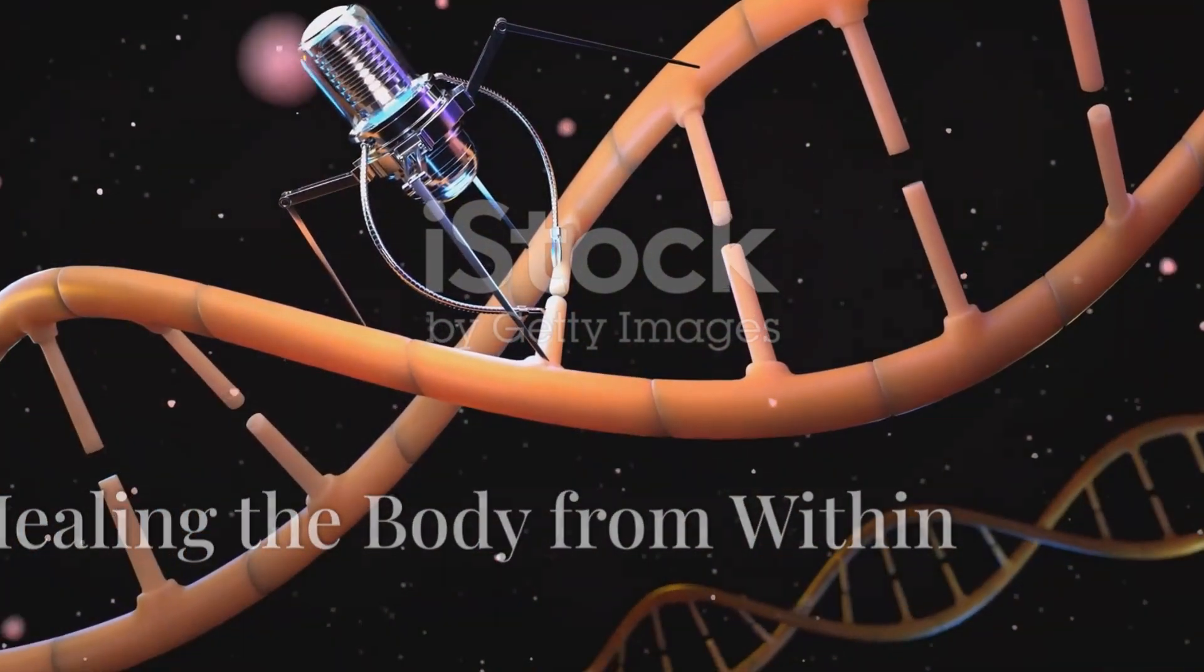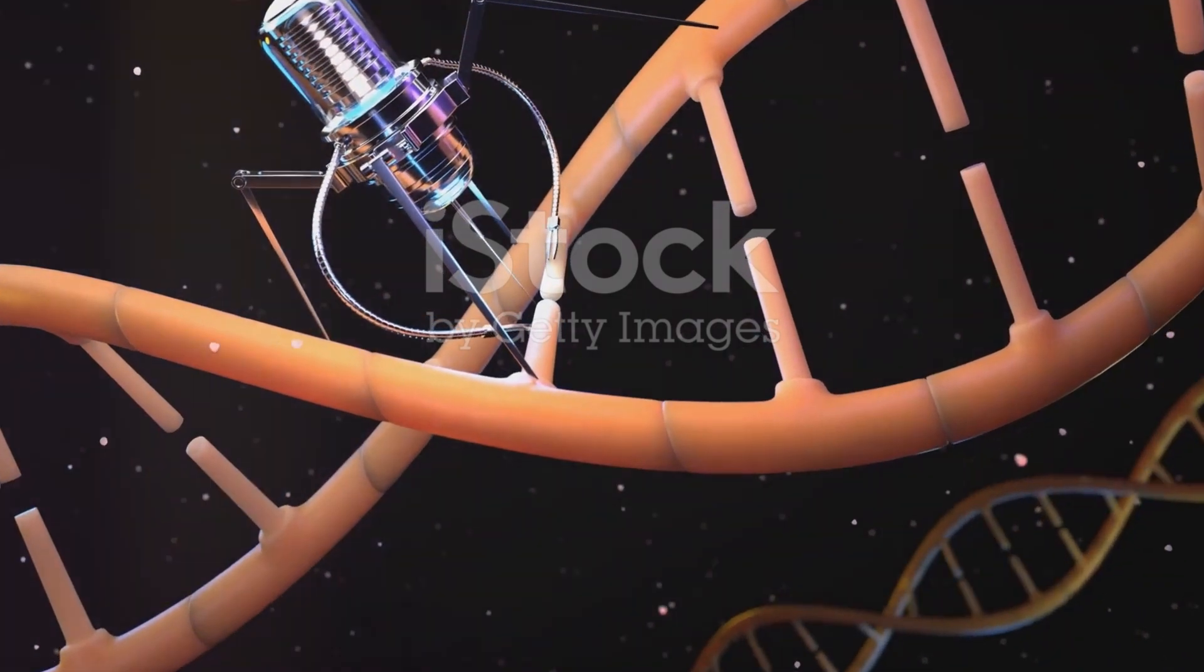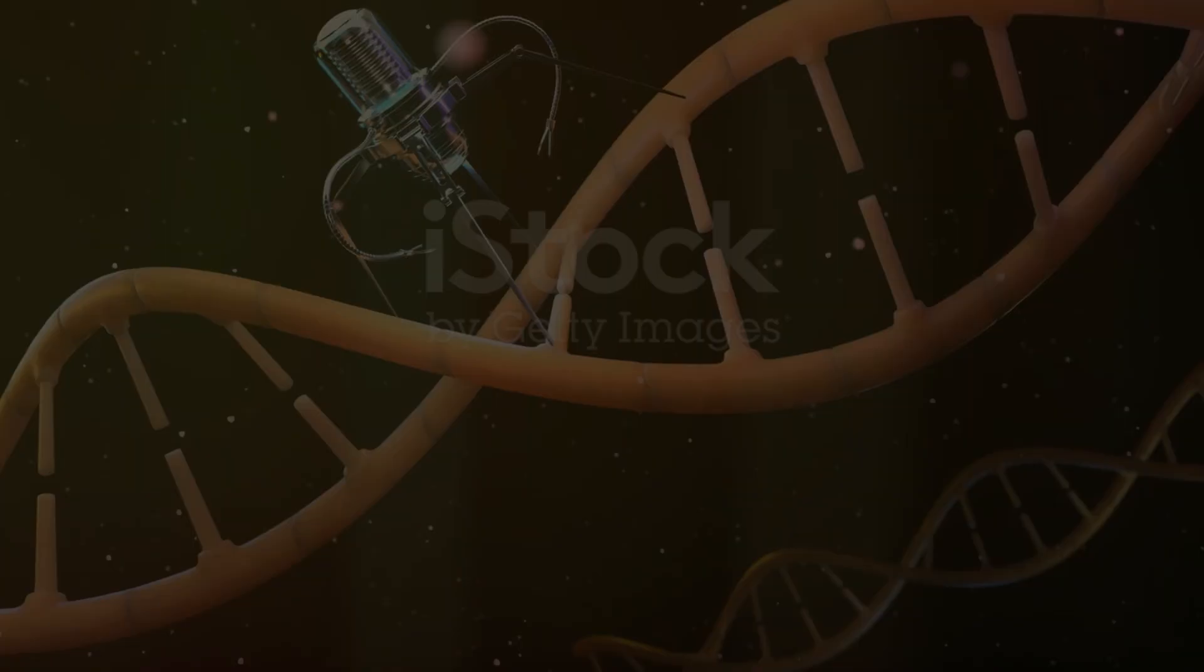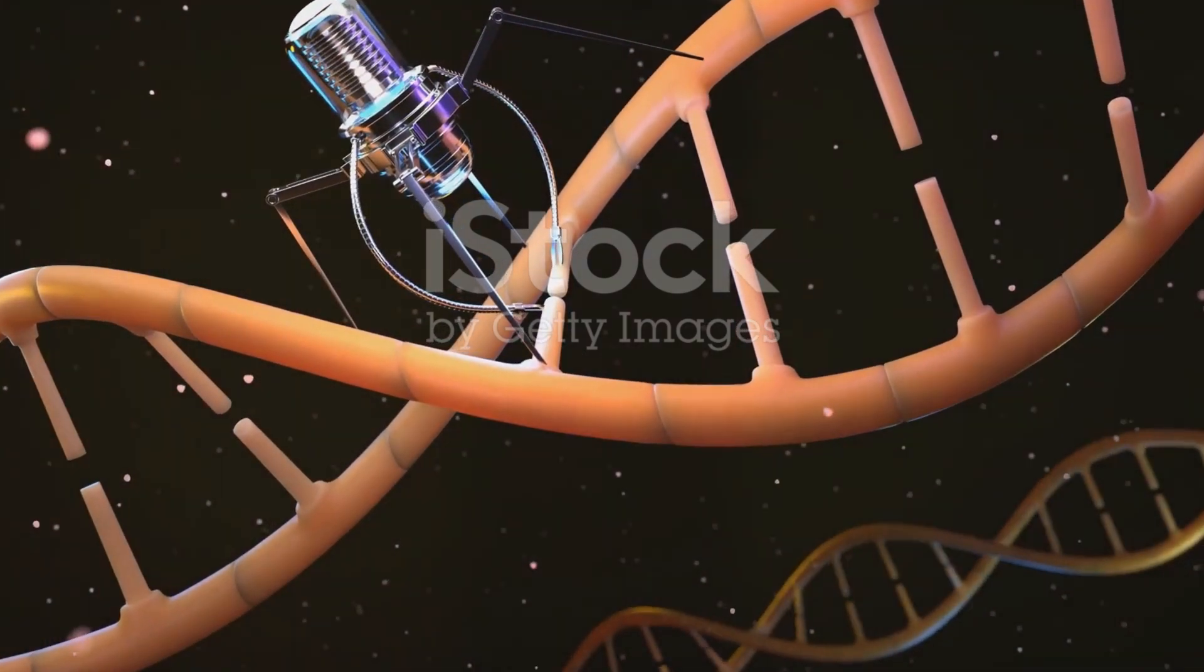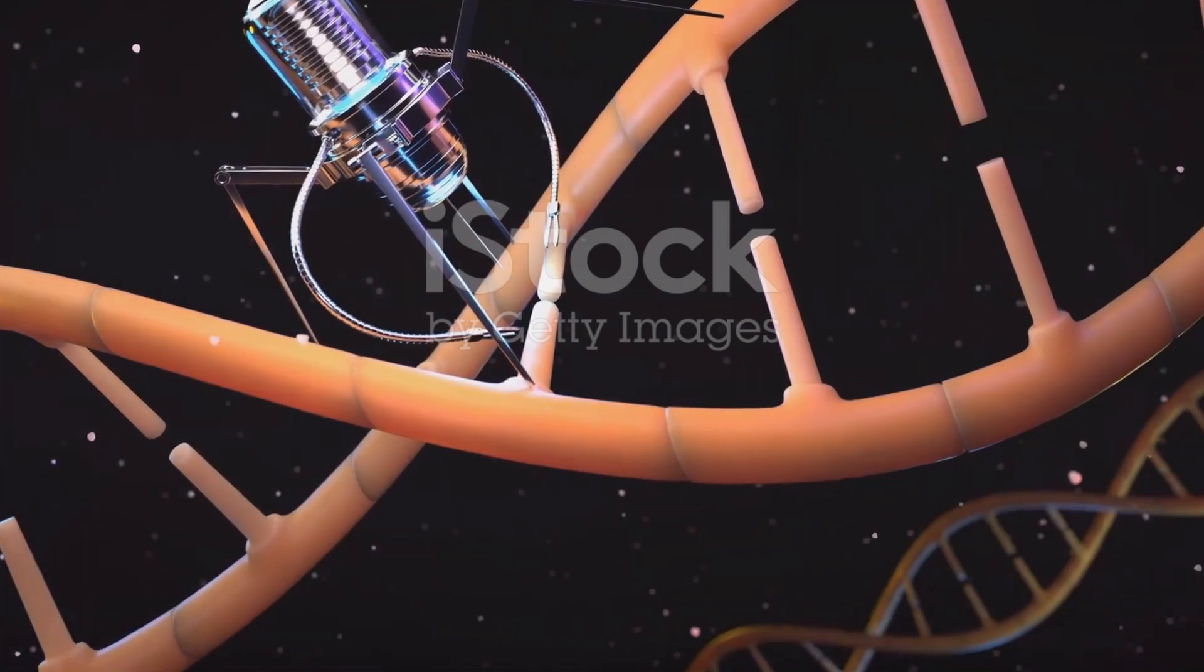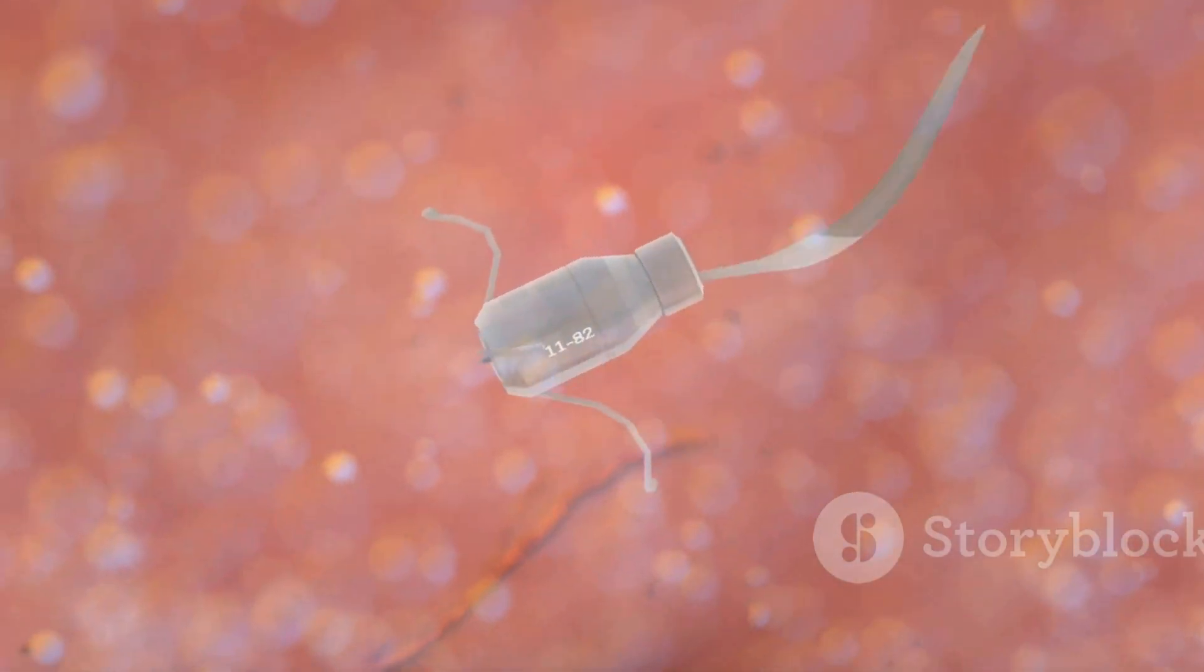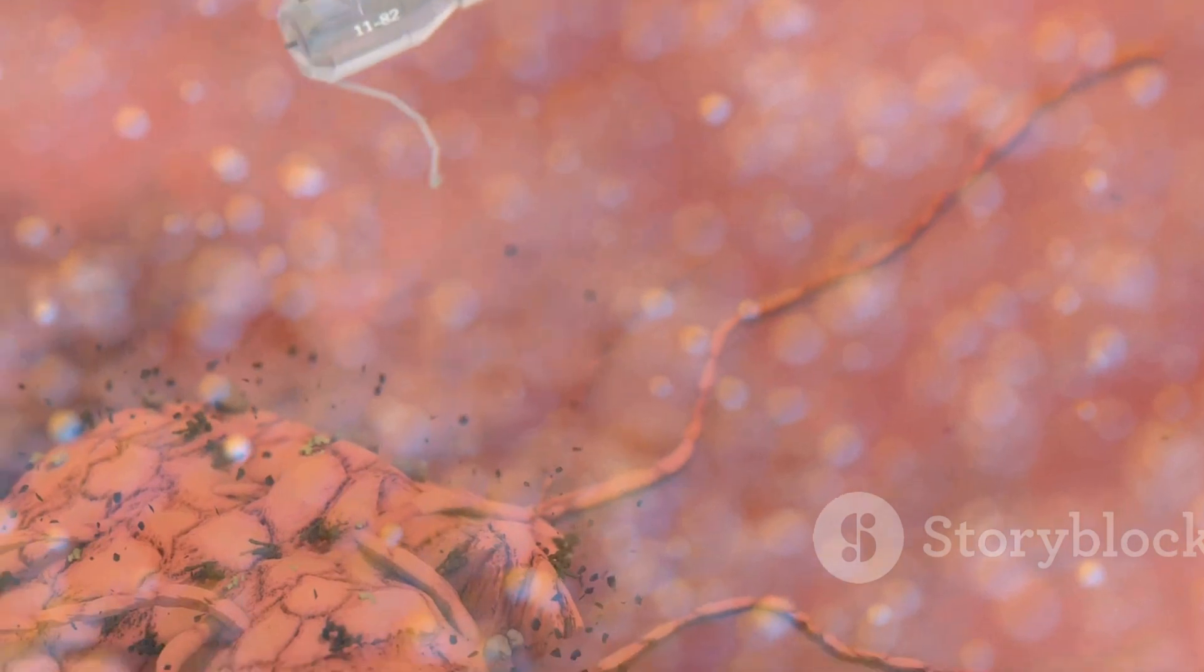One of the most promising applications of nanobots lies in the field of medicine. Imagine a future where diseases like cancer are treated not with invasive surgeries and harsh chemicals, but with tiny robots. These nanobots could be programmed to target and destroy cancer cells directly, leaving healthy cells unharmed.